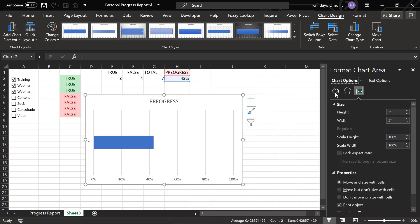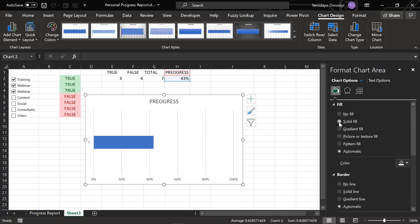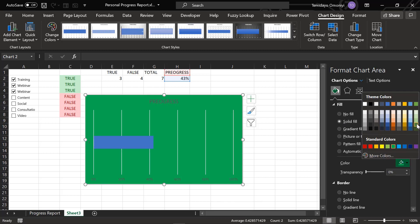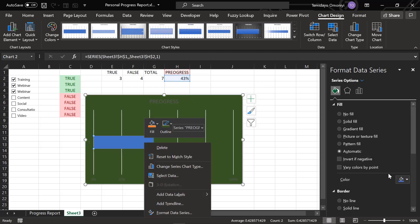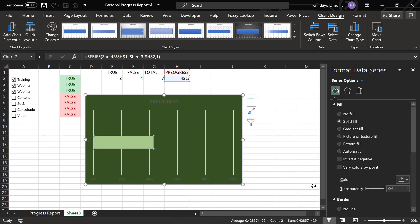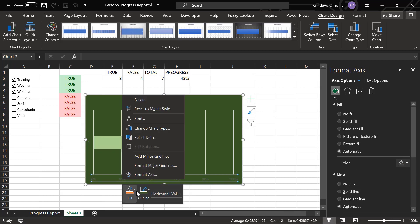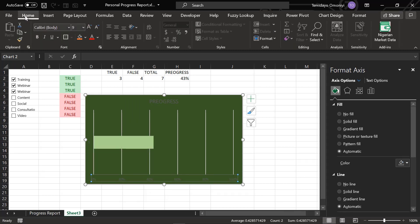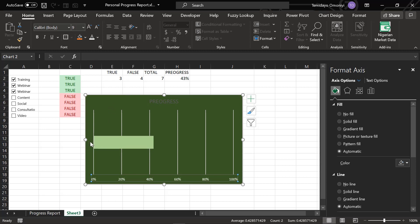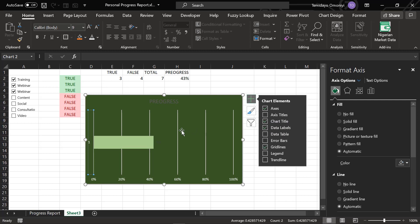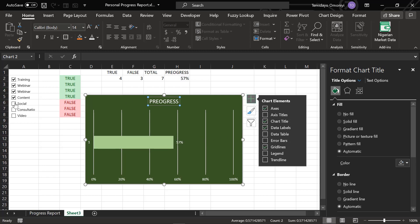I change the chart color to a solid fill and pick something light. I also change the other color to something light as well. I adjust the text color — using white here — and add data labels, making those white too. It's becoming nice.